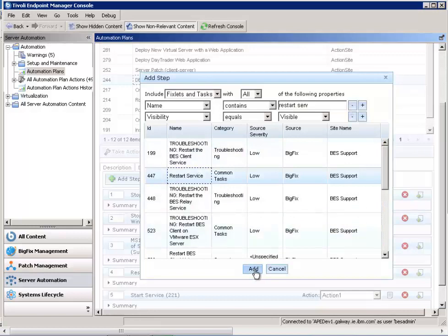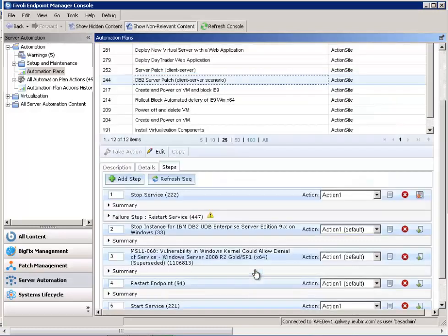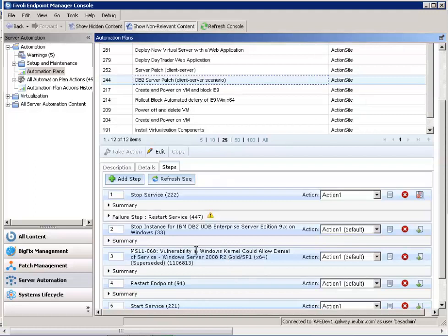So that ensures that your service continues to run, and you can go out and look and understand why one of the clients was not able to have its DB2 service stopped on it. So in this case, we've added a failure step in there and we specified what that was.